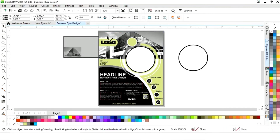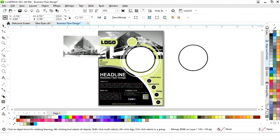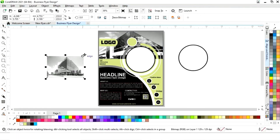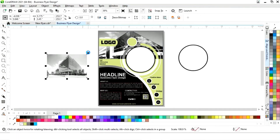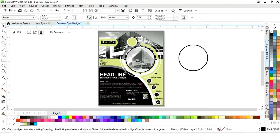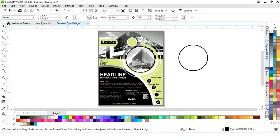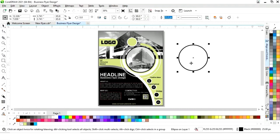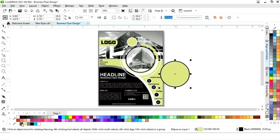Now select the second image, increase its size, right-click and select Power Clip Inside, then click on the circle. Select the circle and change its color, then remove the outline color.